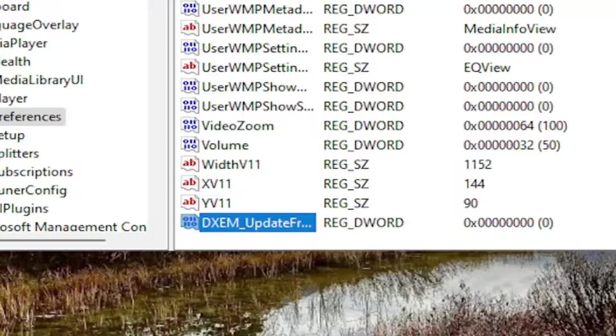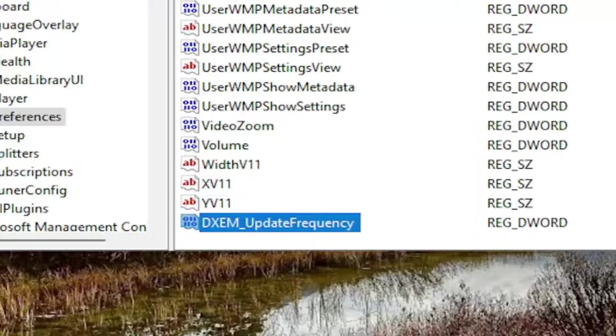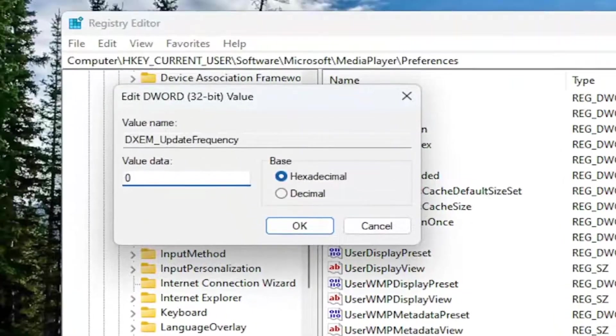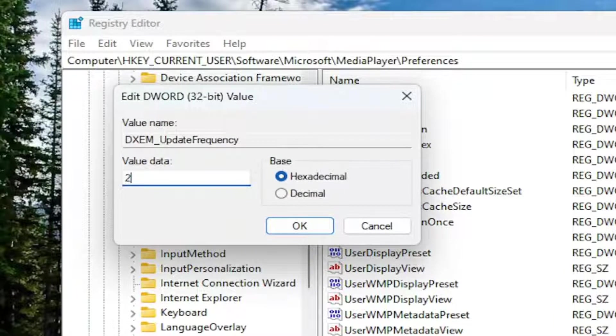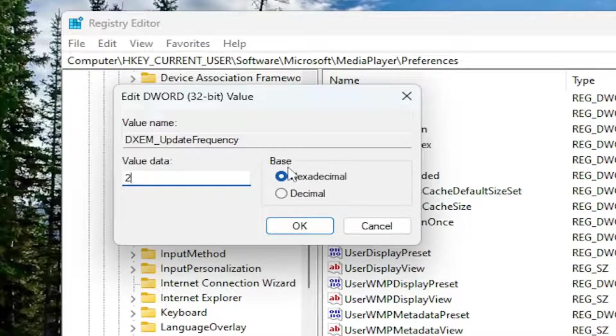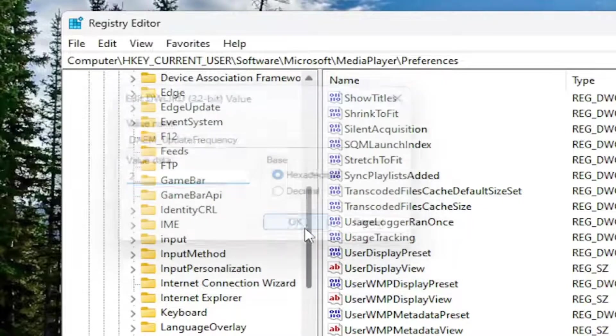Once you have that here, go ahead and double click on it. Make sure the value data is set to the number 2 numerically. So just delete the zero and type in the number 2. Base should remain hexadecimal. And select OK.